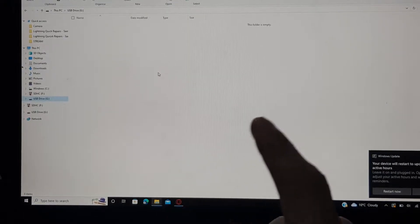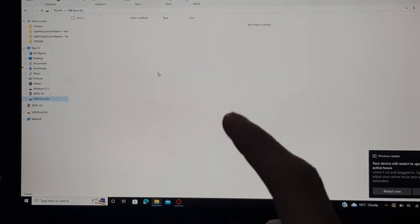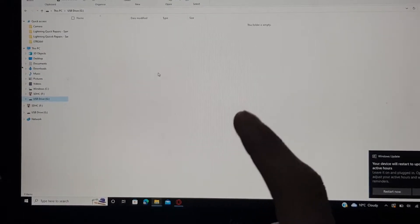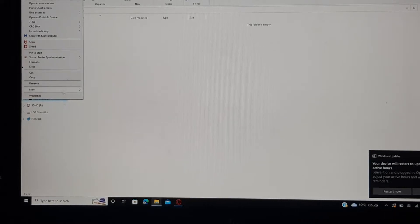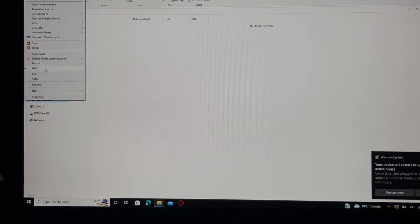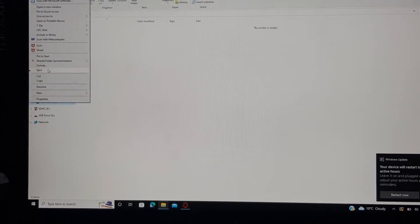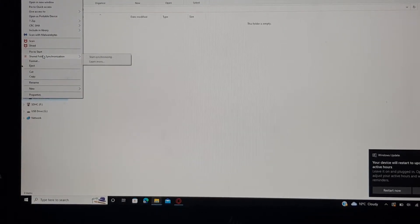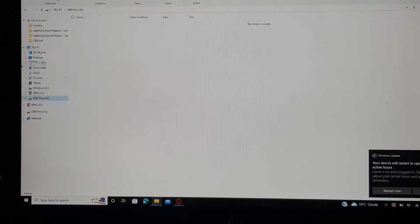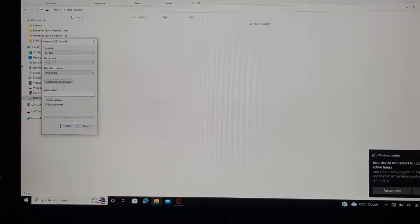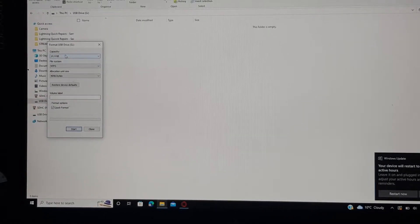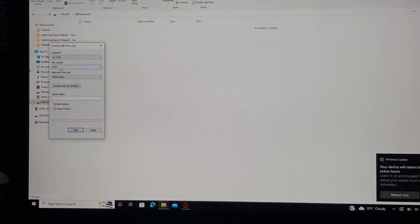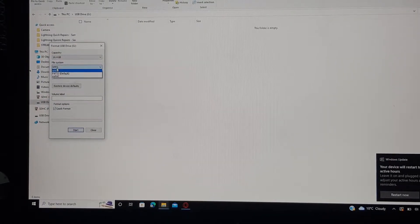All right guys, so once you've got your USB drive plugged in, you want to locate the USB drive and make sure there's nothing on this drive itself because we're going to be formatting it. Now go into your drive, then right click it and then click on format right here.